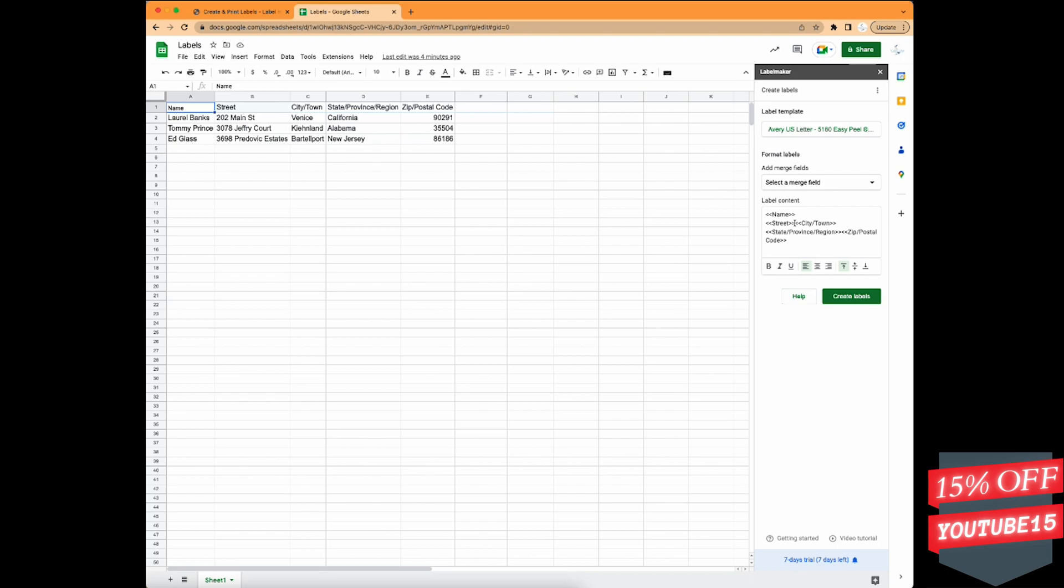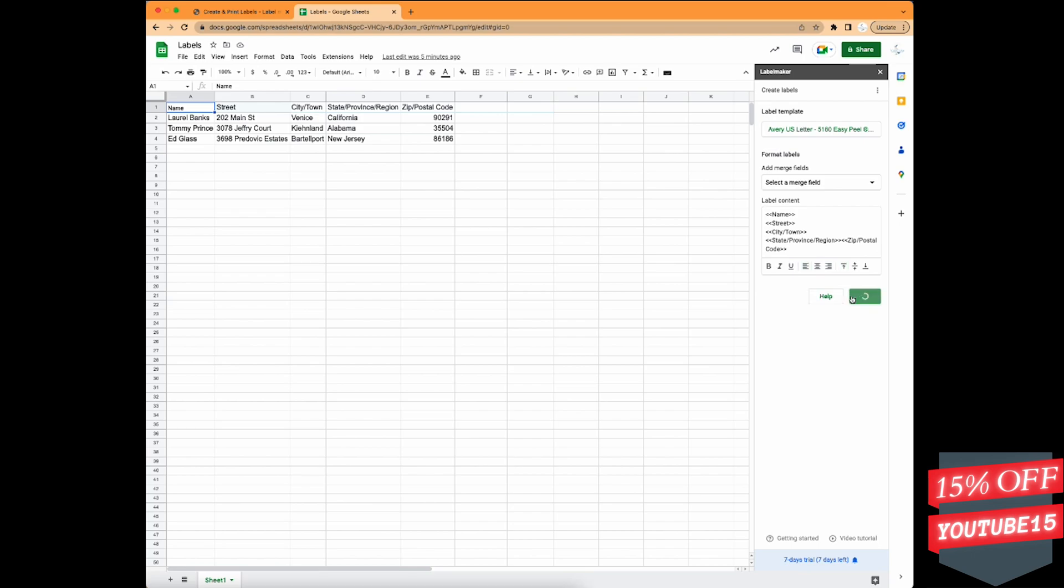So you can see here, I'm putting each column on its own line, except for the city, state and zip. Those will be on the same one. And then you can center or leave it the way it is if you want.